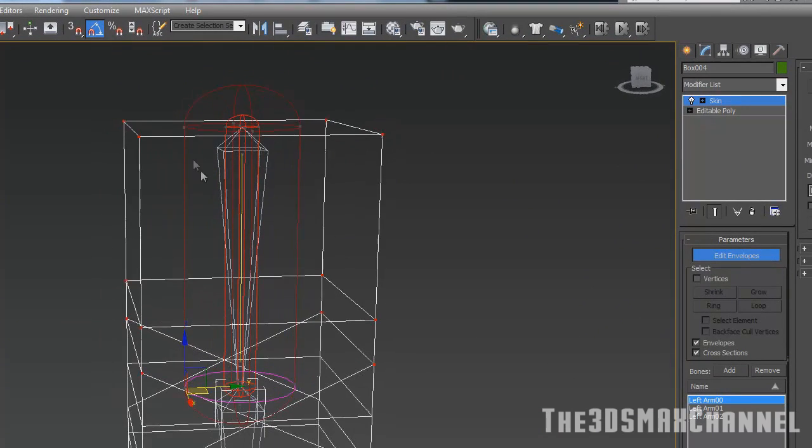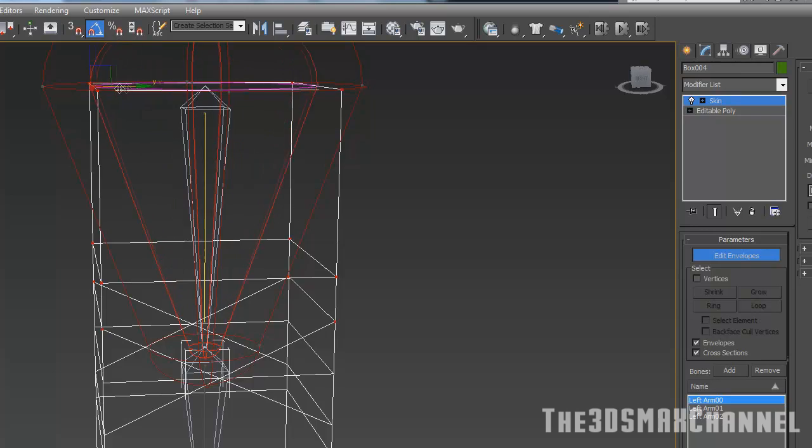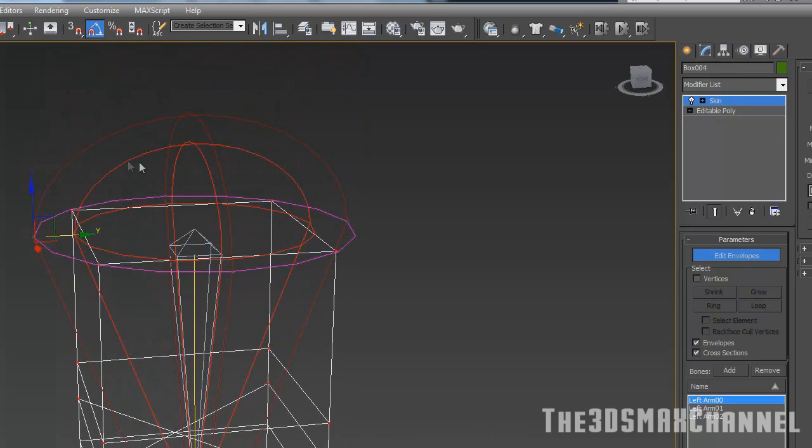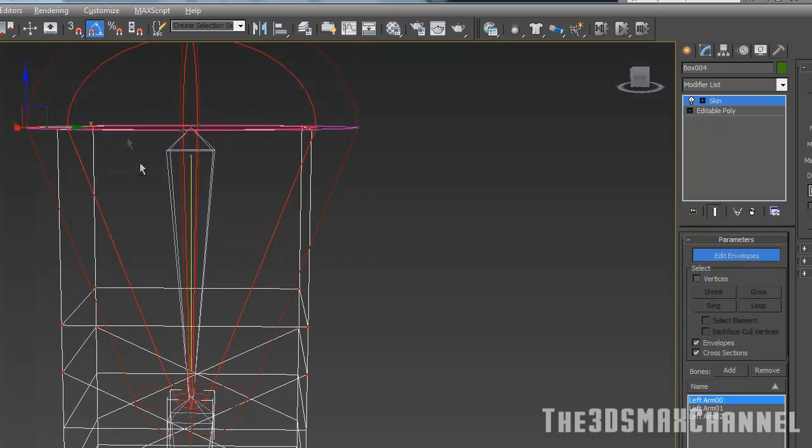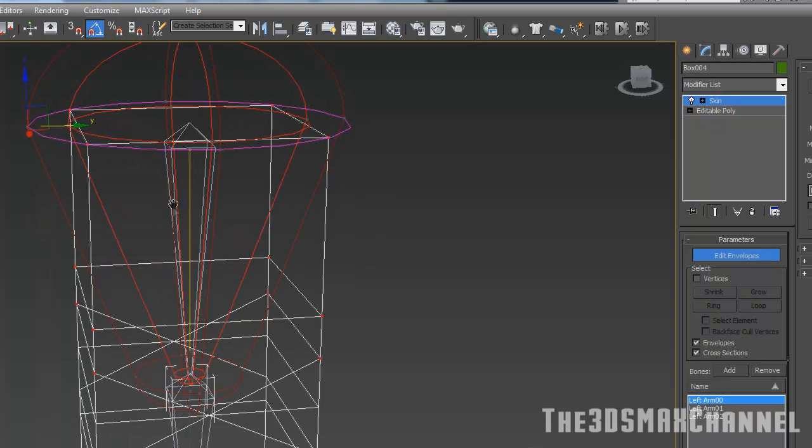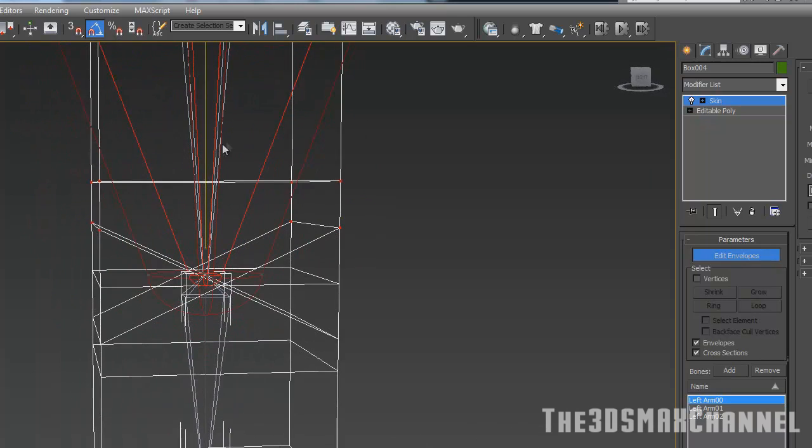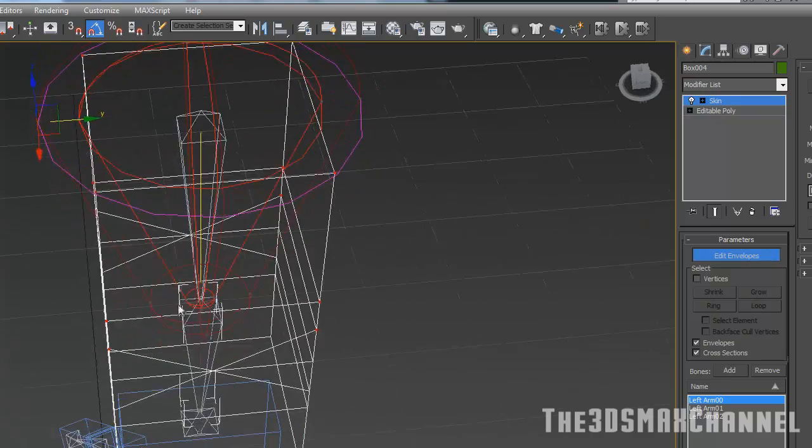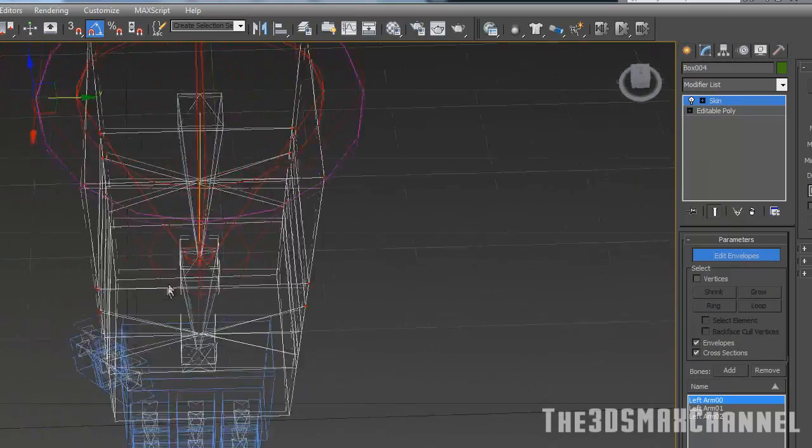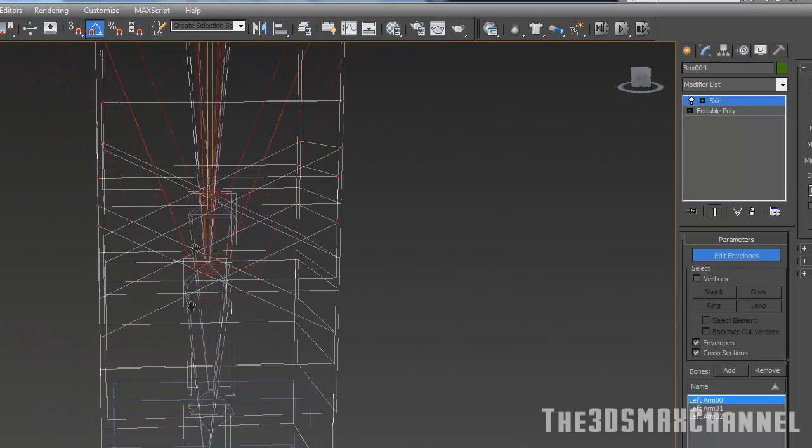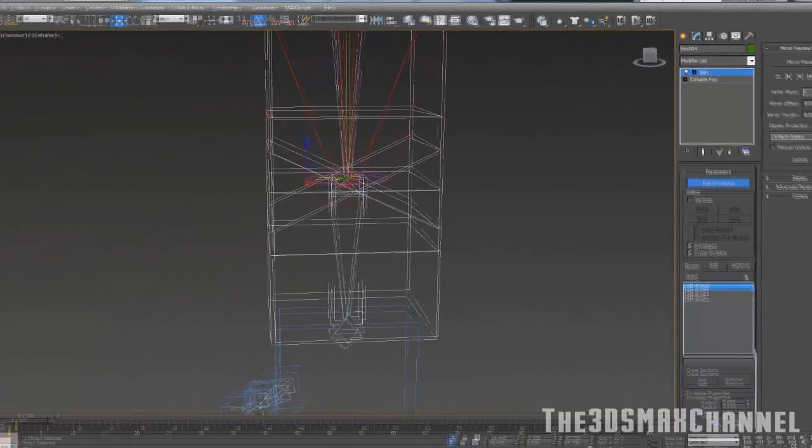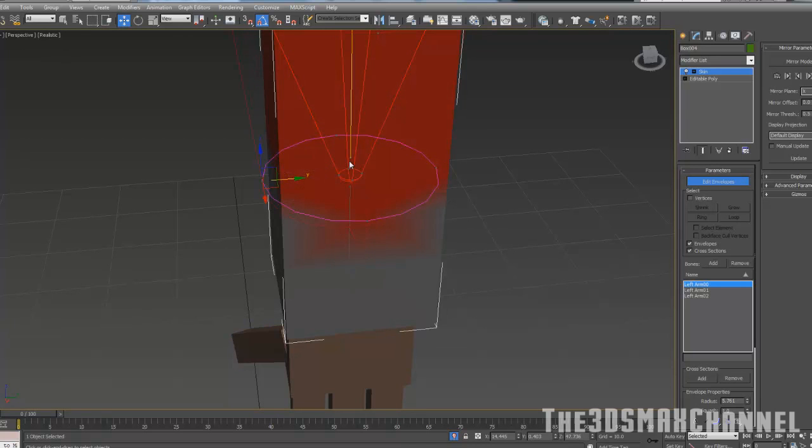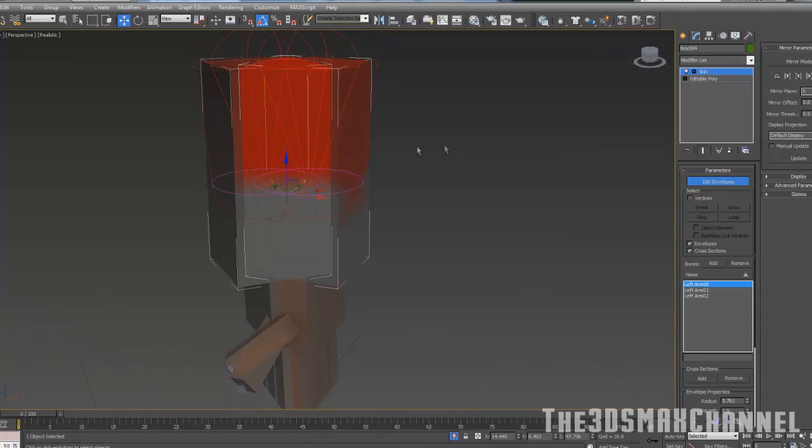Edit around the envelopes. The dark red one is for the falloff and the light red one is what is completely connected to that bone. Let's just tweak that and see if you can get better.